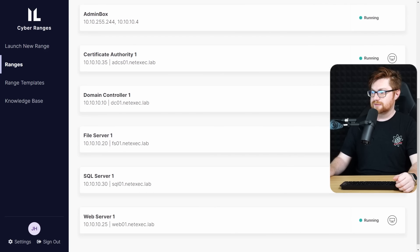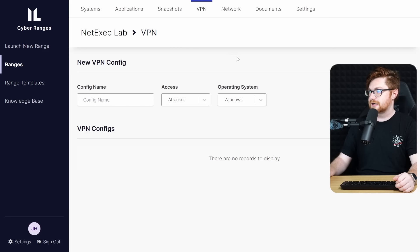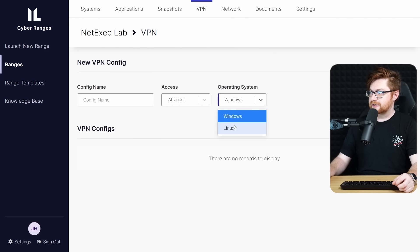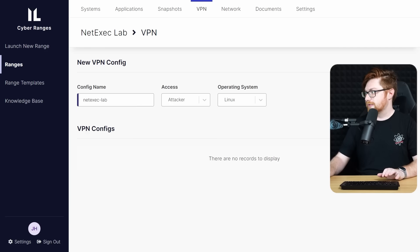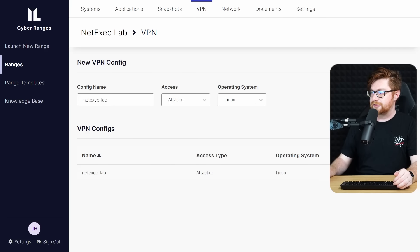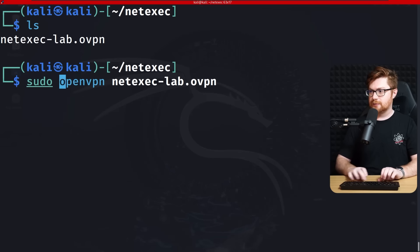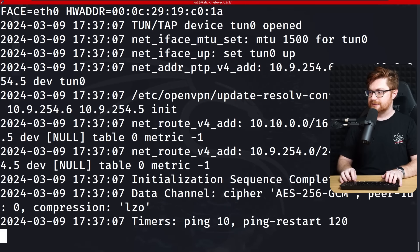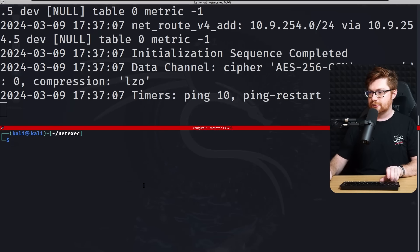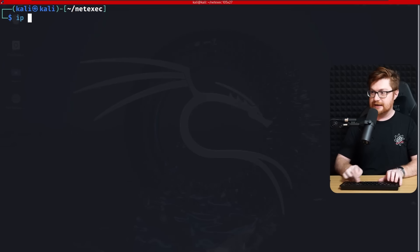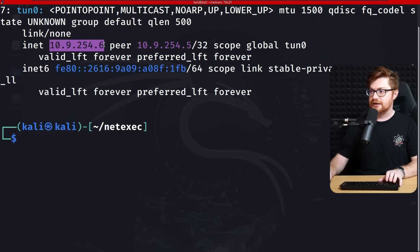The lab is launched and we have all of these machines running. I can access this through the VPN setup — I'll create a new config with attacker access for Linux and call it NetExec lab. I'll download that OpenVPN file into my virtual machine, connect to it with sudo, and initialization sequence completes. My tun0 IP address is 10.9.254.6.